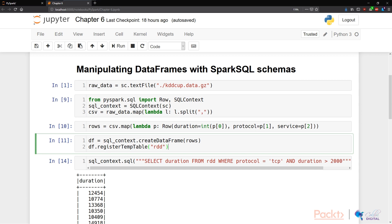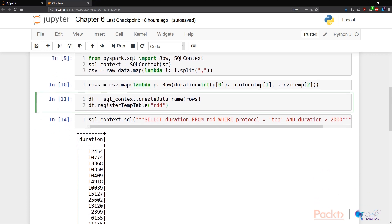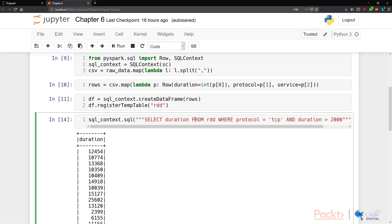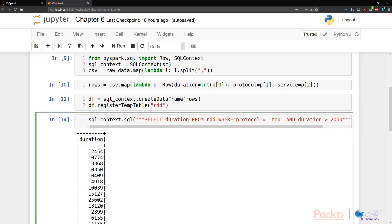The last thing we need to do is to register a temporary table. Here, we're just calling it RDD. And then the next magical bit is we can now use ordinary SQL syntax to query the content in this temporary table that is constructed by our rows. In our example, we are selecting the duration from RDD, which is a temporary table,